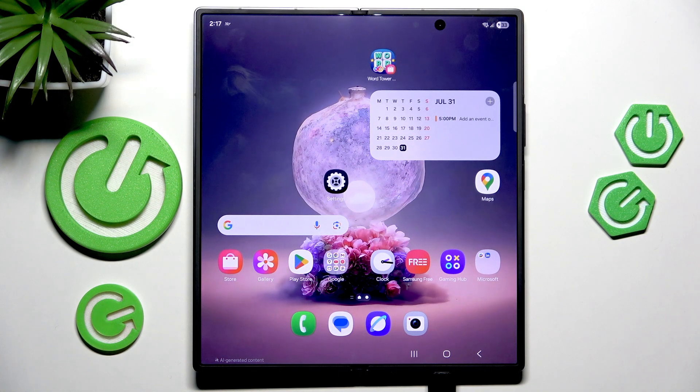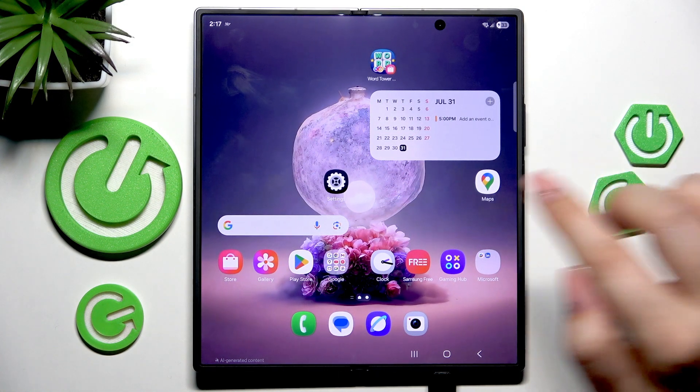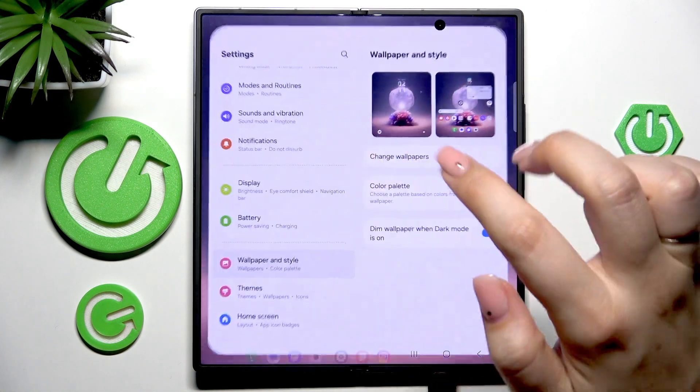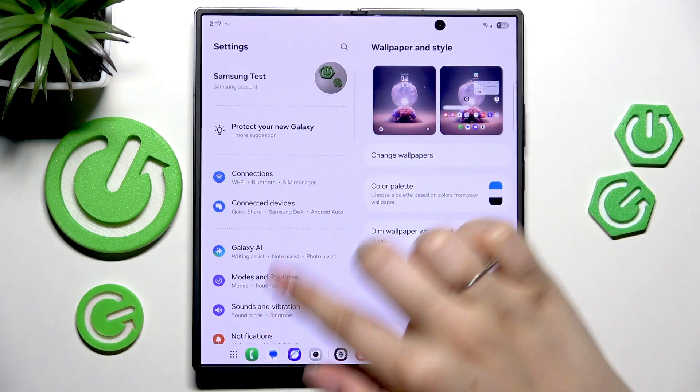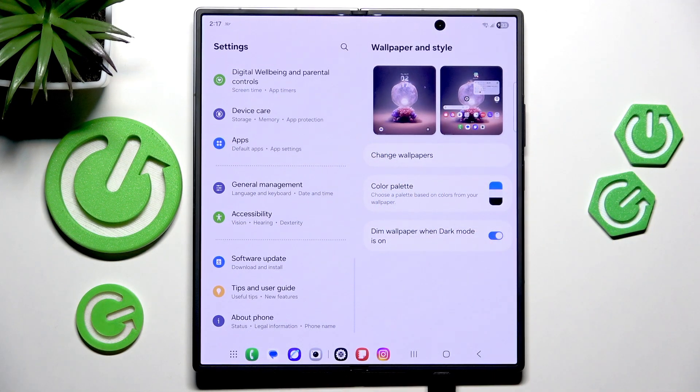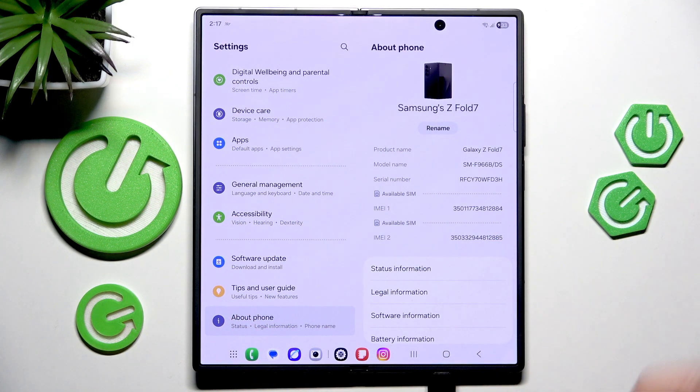So let's begin by opening the settings, and here in this left section we have to scroll down to the very bottom to find About Phone.